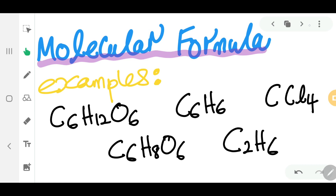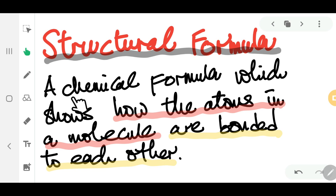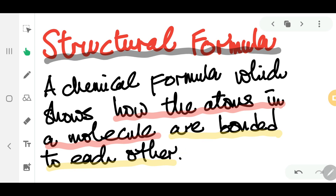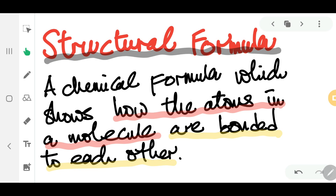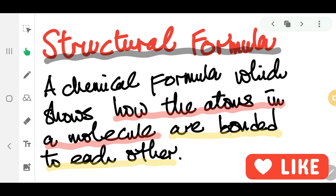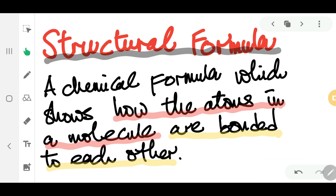Structural formula is defined as the chemical formula which shows how the atoms in a molecule are bonded to each other. This is different from molecular formula. With molecular formula, you know what elements are involved and how many atoms, but with structural formula you get the extra information of how the atoms in the molecule are bonded to each other.